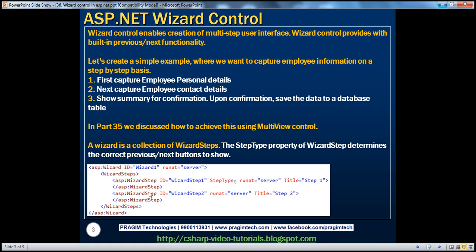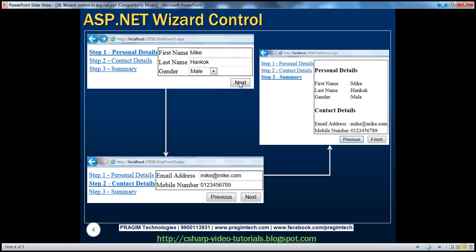Another difference is that when we use the multi-view control, we have to provide the buttons to move between multiple views — go to step 1, step 2, or step 3. But with the wizard control, those buttons are provided for us; they are built-in. Based on the step type, the wizard control identifies when to show the next, previous, and finish buttons.